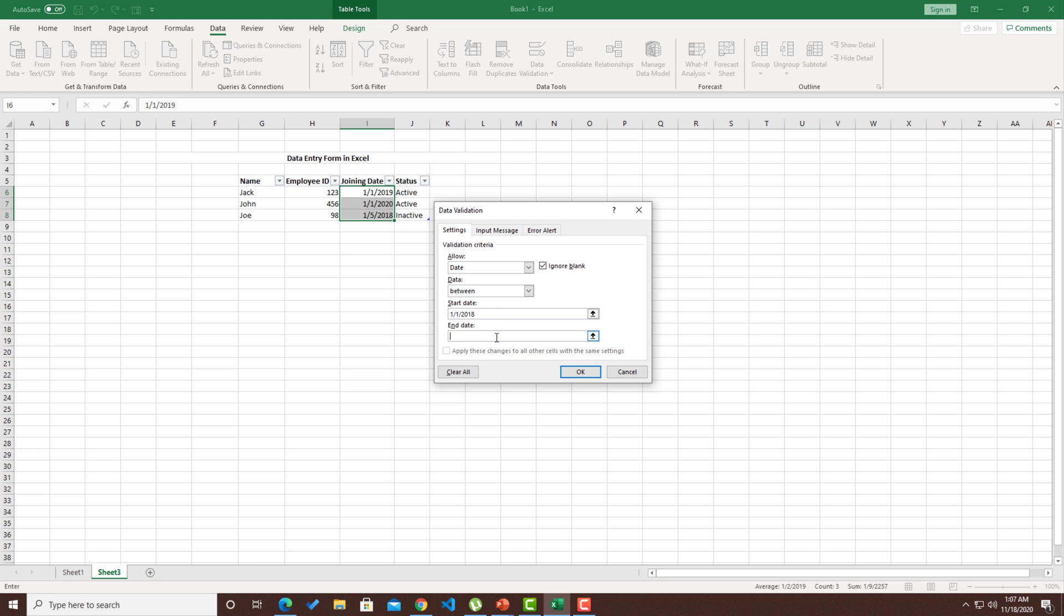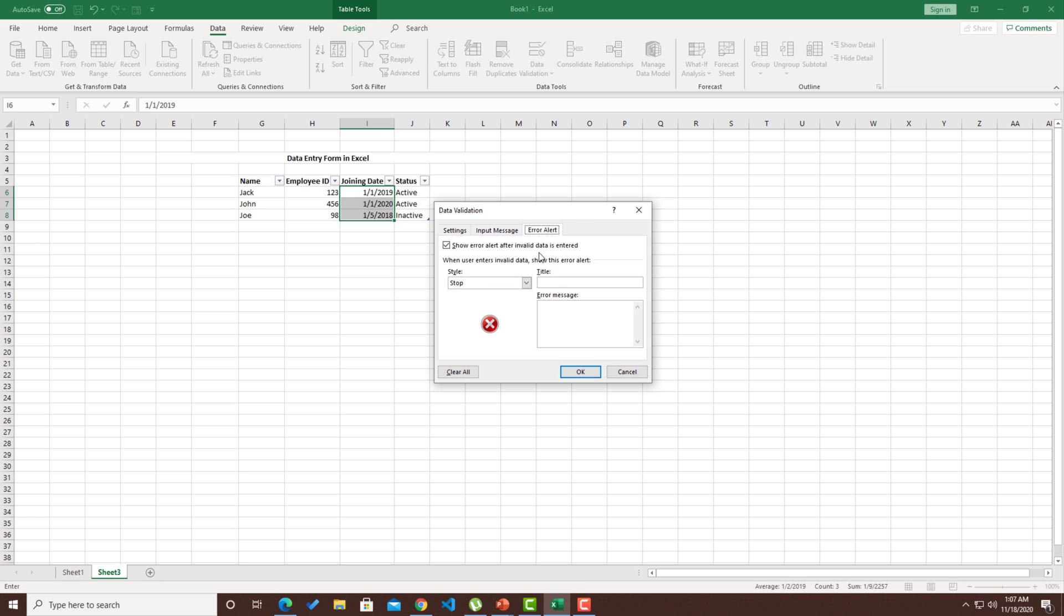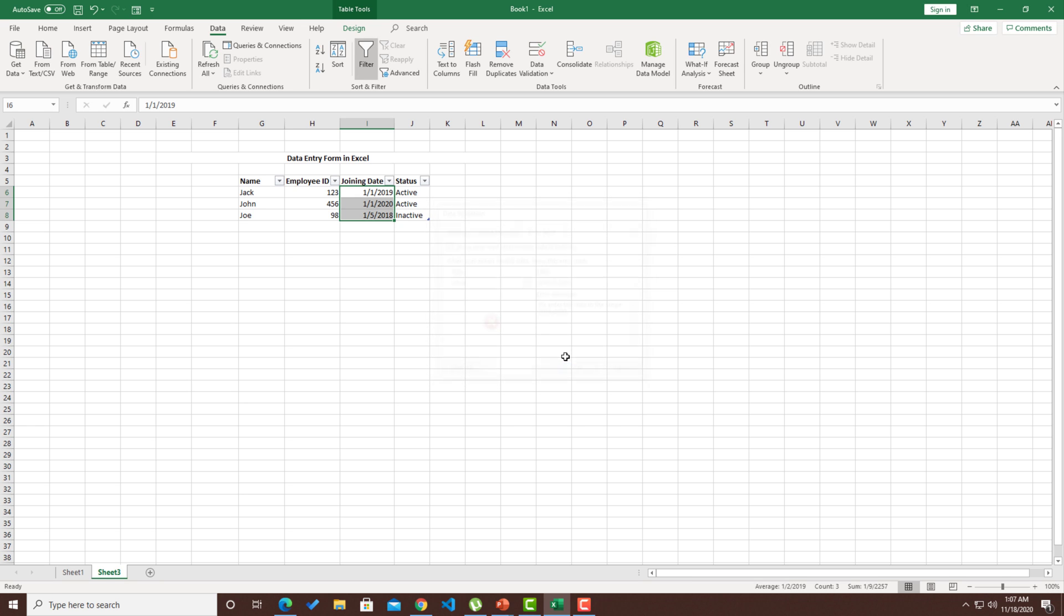I need to give a provision to enter till date. Let's say 11/18/2020 is what the user can enter the joining dates. In case of an issue, I'm going to have an invalid date as a title and say the message, please enter the date in the range 2018 to 2020. I'll click on okay.